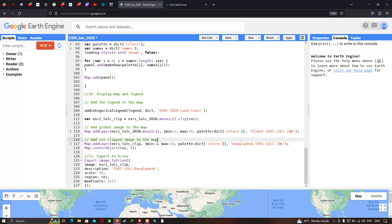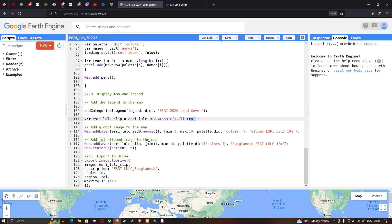To view the LULC for the specific study region Bangladesh, use 'Map.addLayer(estries_lulc_clip)', with minimum value of 1, maximum value of 10, and color palette referring to our dictionary — the nine classes with their corresponding colors. The output layer name is set to 'Bangladesh ESRI LULC 10 Meter Resolution'.